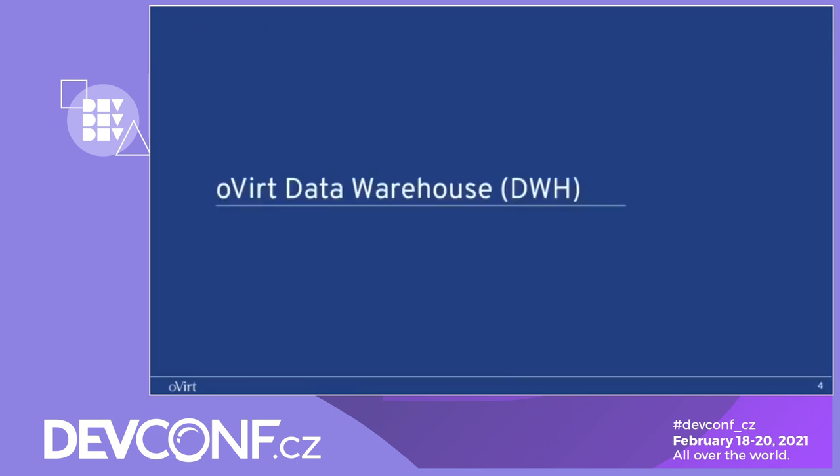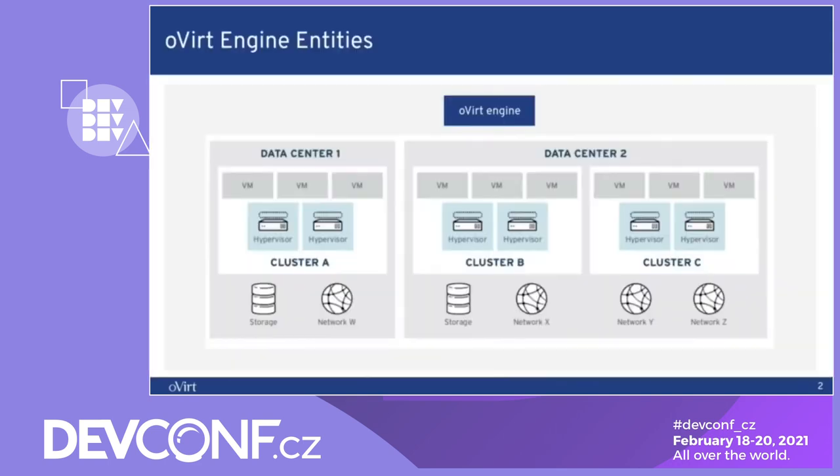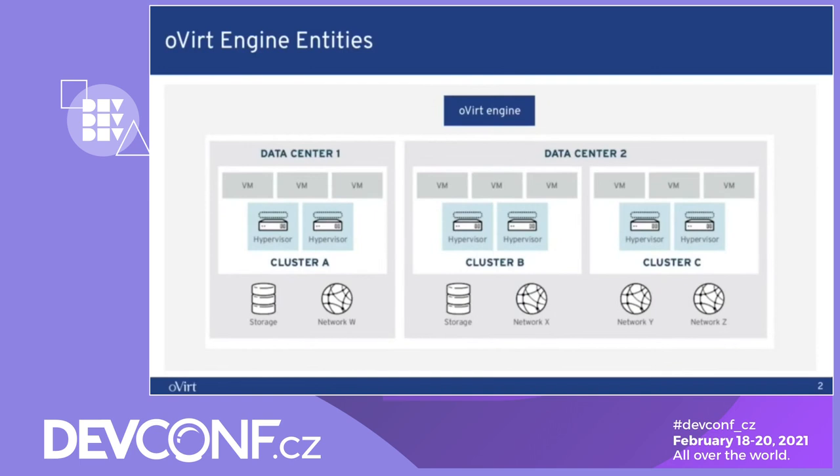Let's go over a bit about what is the data warehouse. The data warehouse collects the data about all the oVirt entities starting from the data center, the clusters, the hypervisors, and the VMs and their usage consumption of the disks, CPU, network and memory.